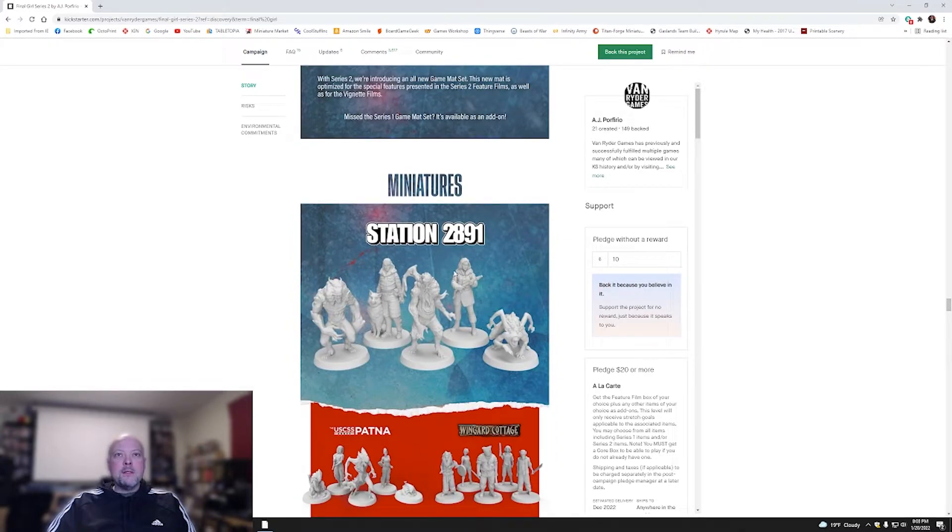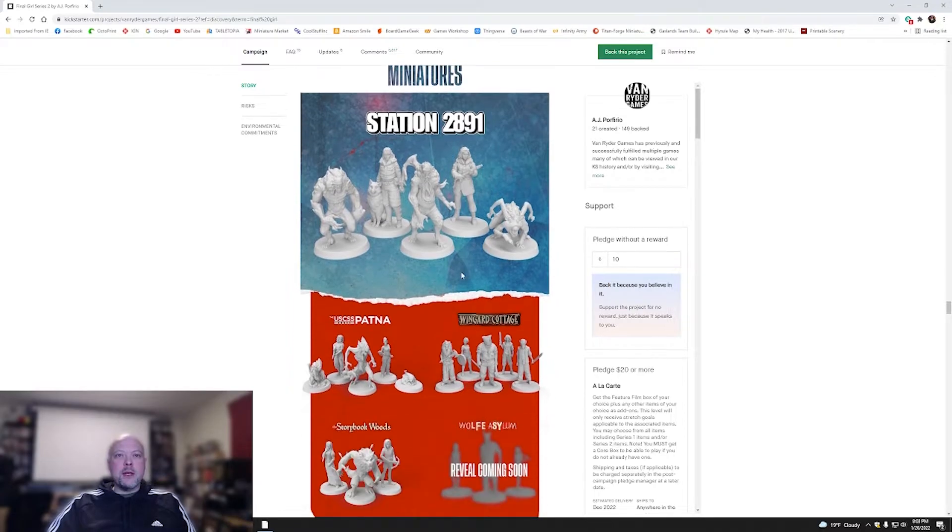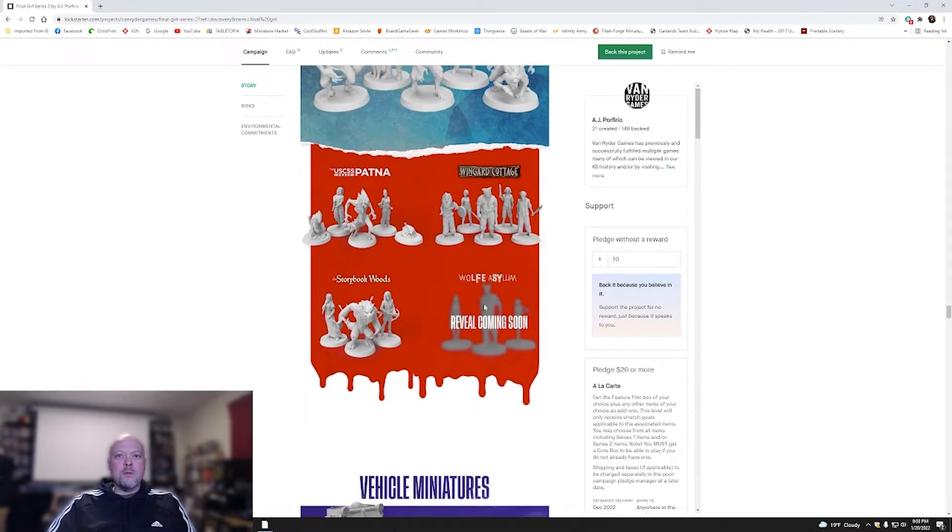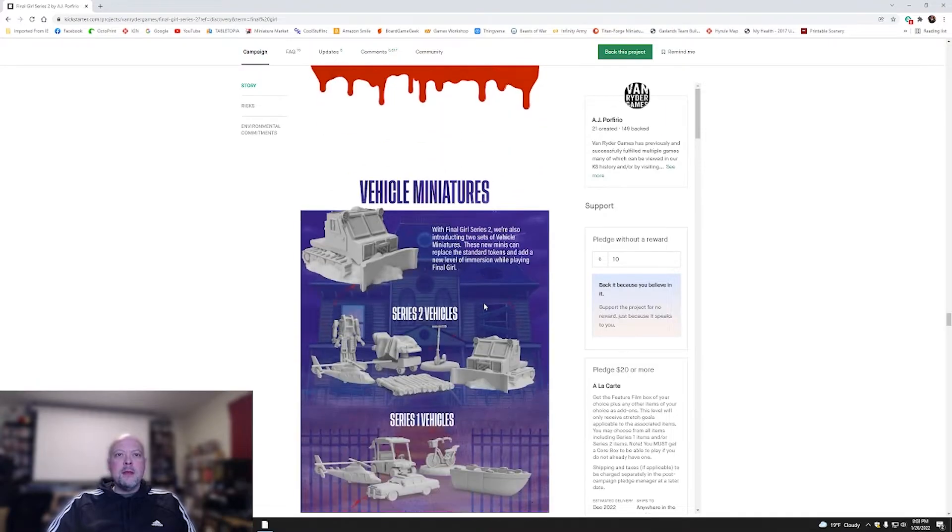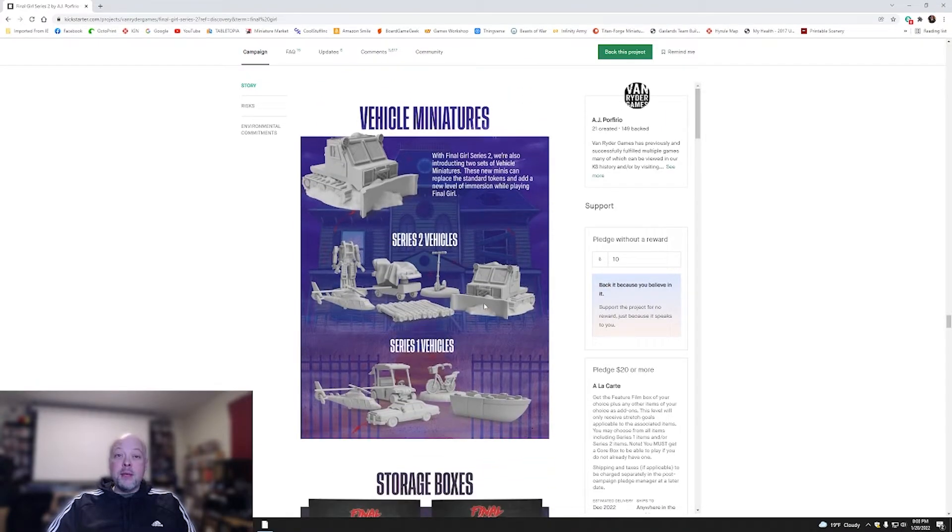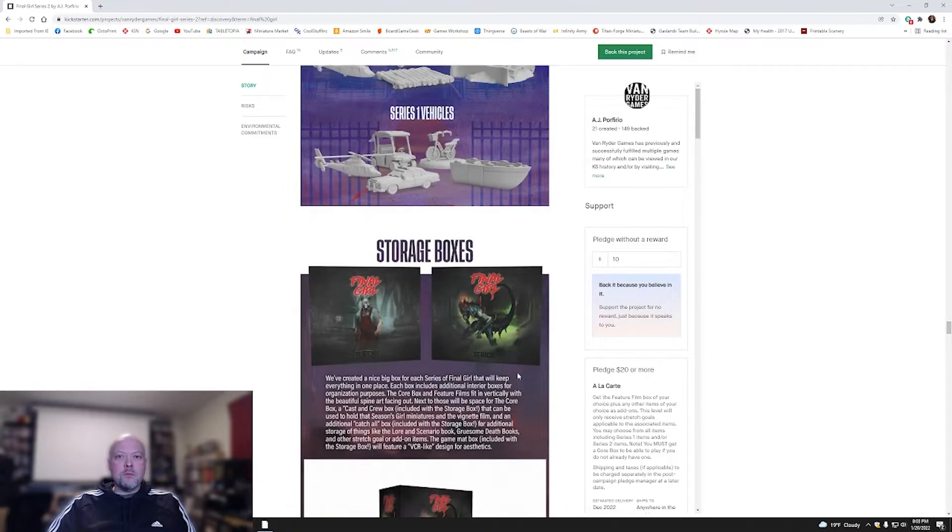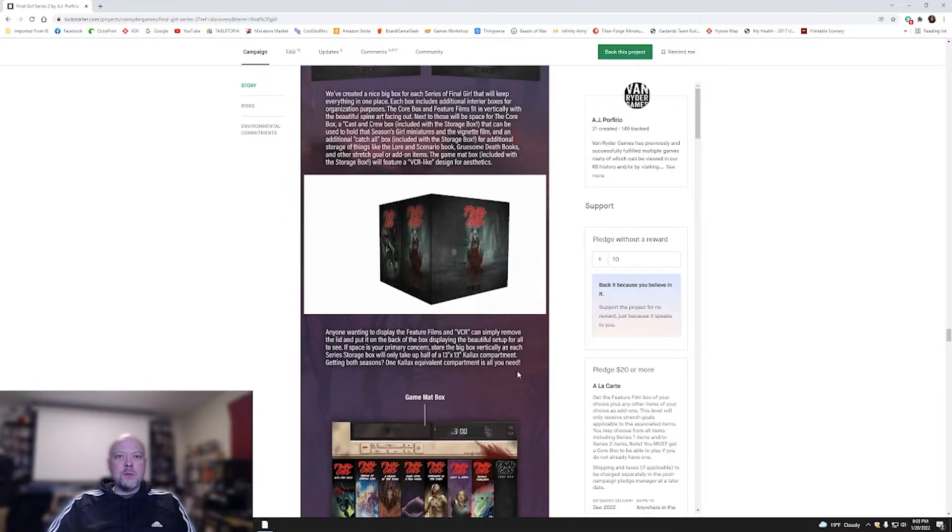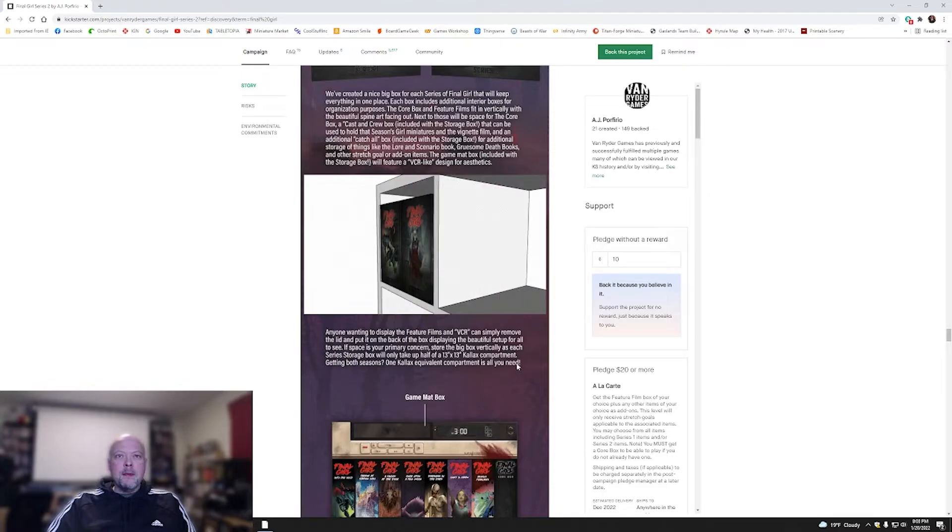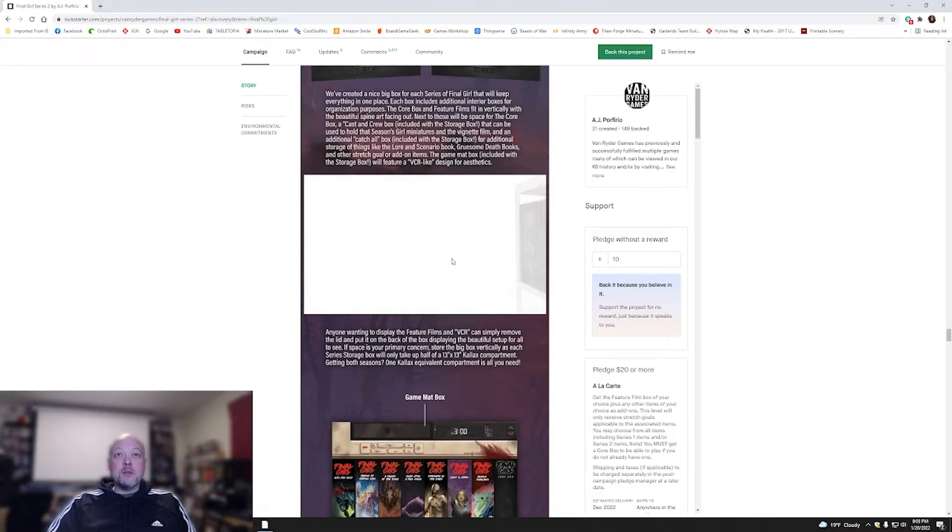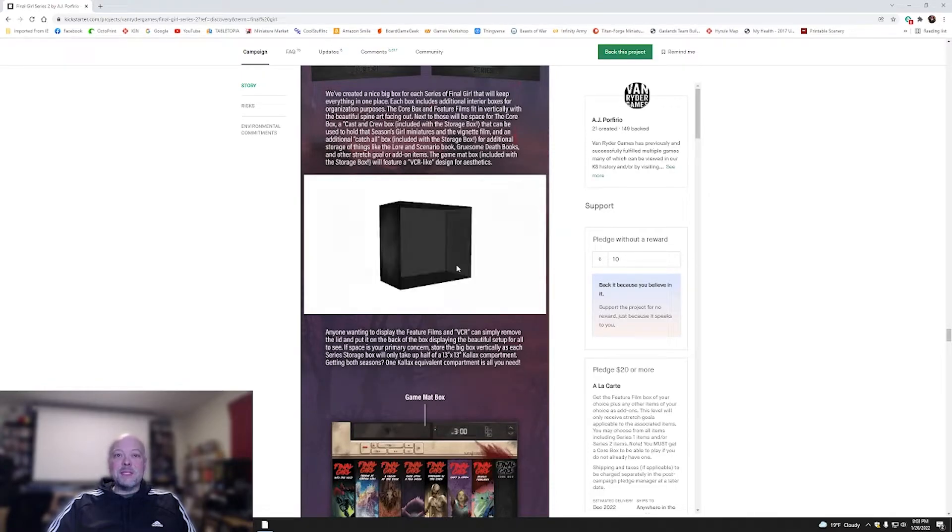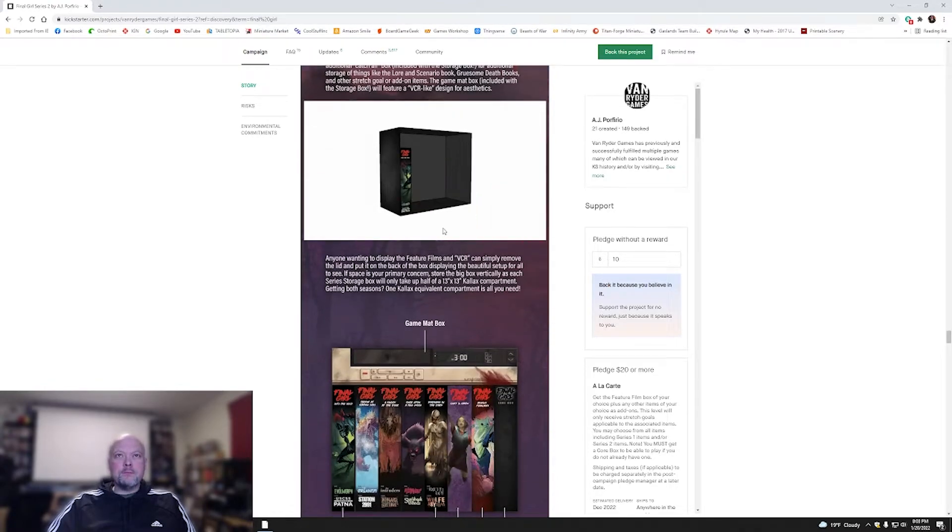Here we go. The miniatures they talked about for Station 2891, USS Padna, Wingard, Storybook, Wolf Asylum. You've got some vehicle miniatures. Those actually look pretty cool. The storage box art that they talked about a little bit ago for Season 1 and Season 2. Being able to store them in KALLAX, which is going to be important.